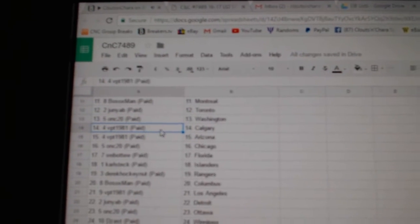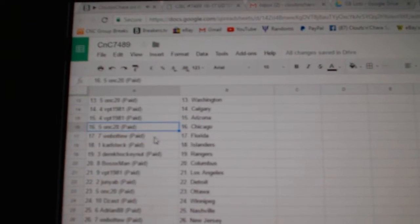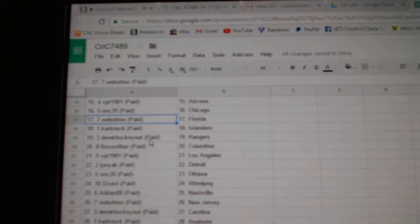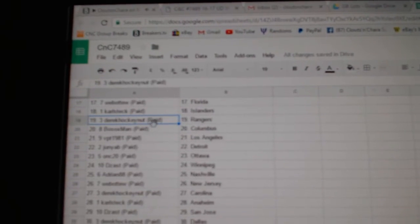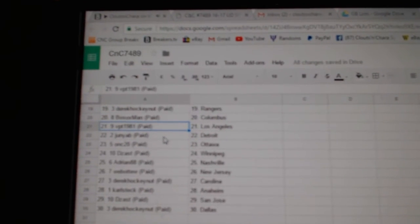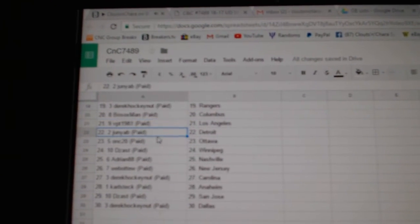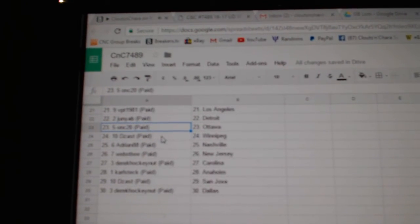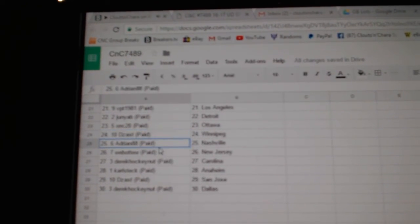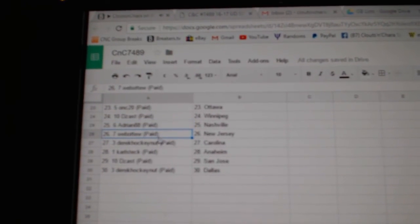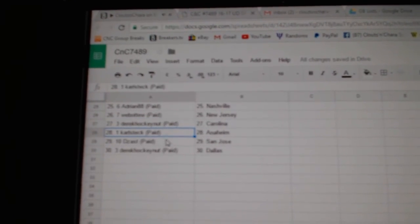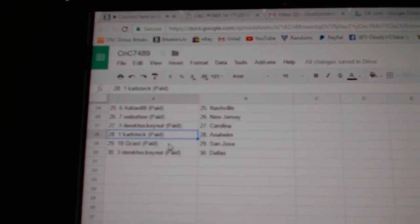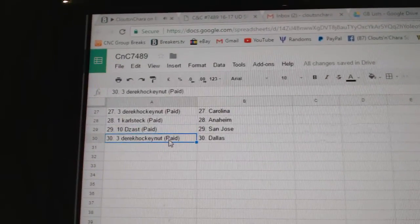VPT Calgary, Arizona ONC, Chicago Web02, Florida Carl's, Islanders Derrick, Rangers Bo Socks, Columbus VPT, LA Junior, Detroit ONC, Ottawa Dezass, Winnipeg Adrian, Nashville Web02, New Jersey Derrick's got Carolina, Carl's got Anaheim, Dezass San Jose.